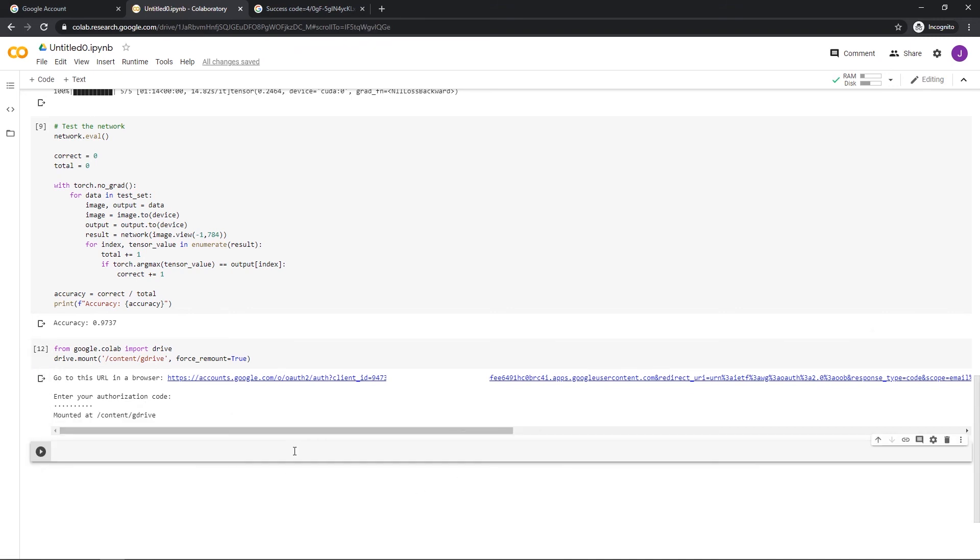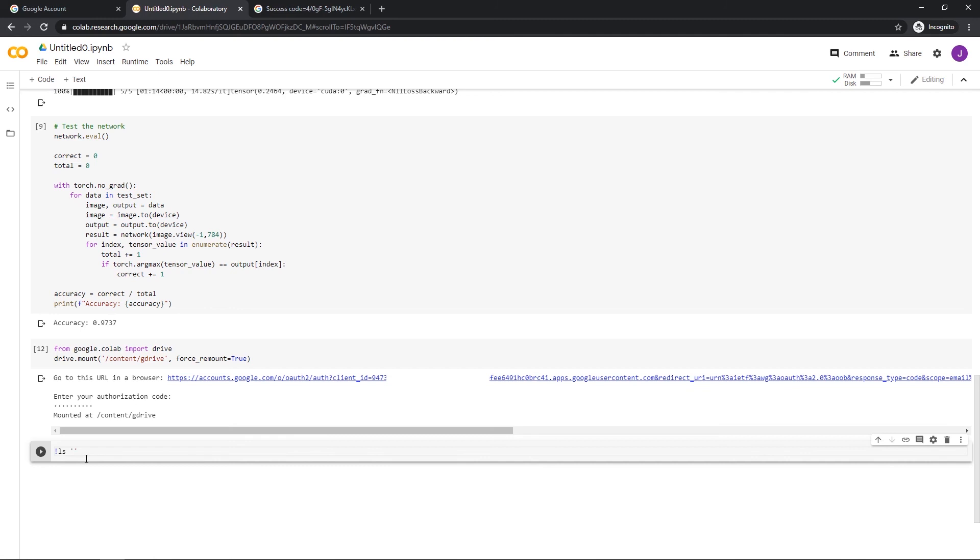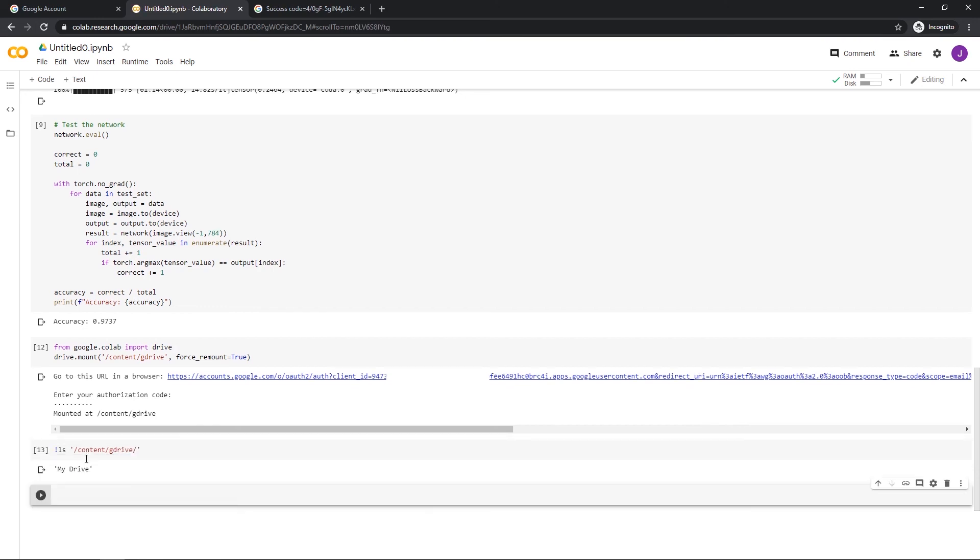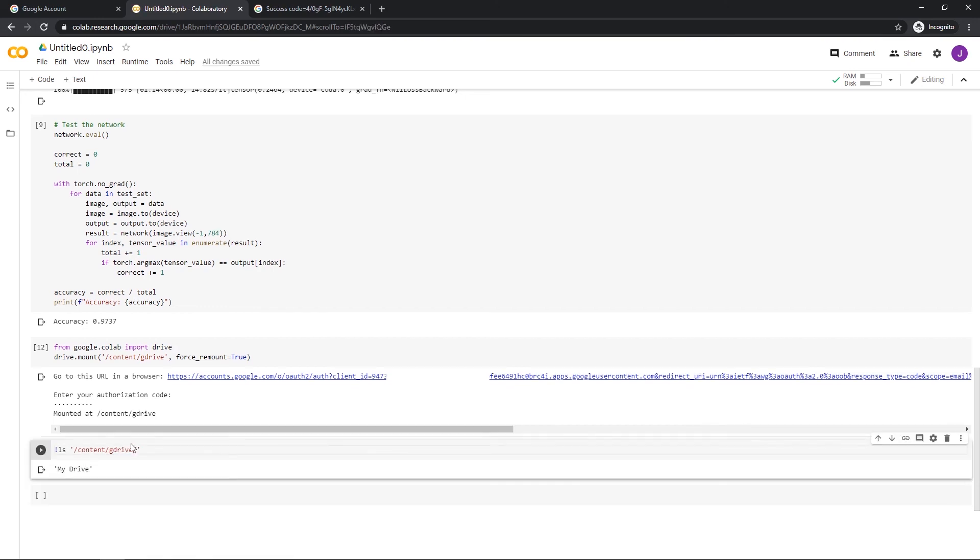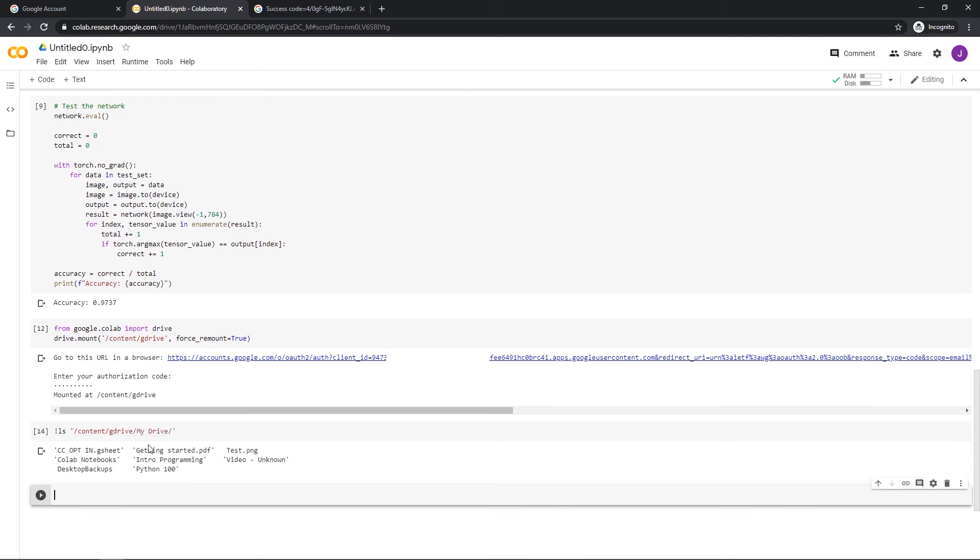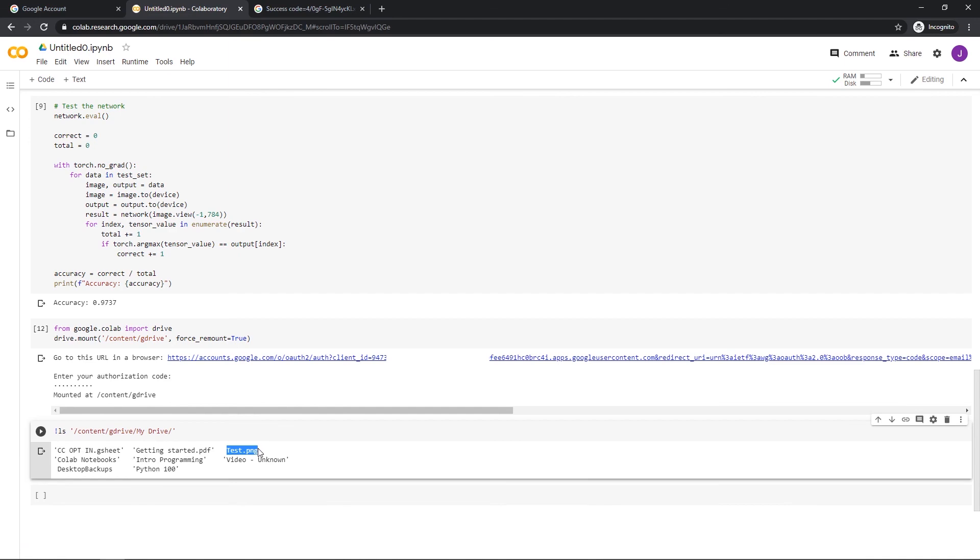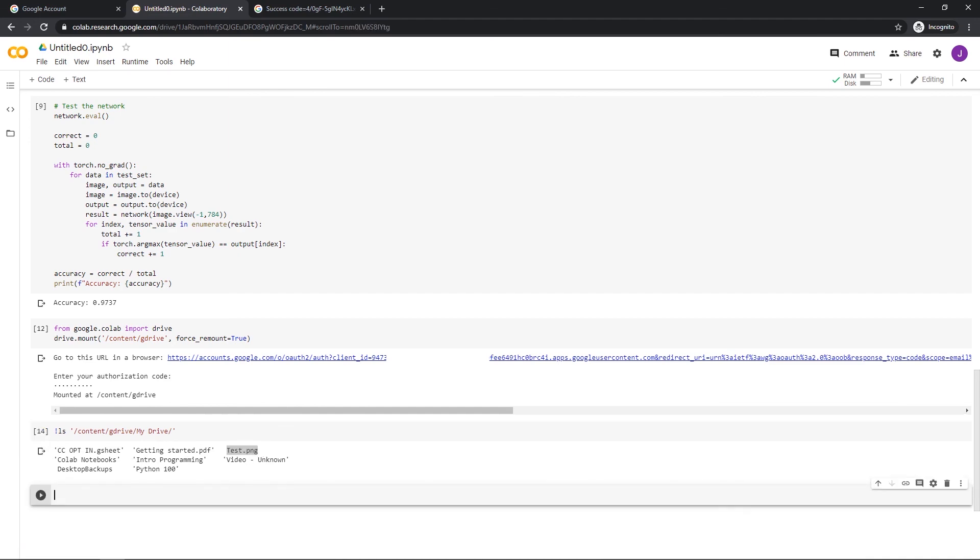Now we can list what's inside our drive by using LS. Don't forget the exclamation point in front of it, and then you can navigate to your drive. So I'm going to do content slash G drive. And you can see there's only one folder inside of it, my drive. So I'm going to do the same thing. I'm going to rerun this code, except this time I'm going to use my drive as well. Now we're inside my drive. And here you can see some of the files that I have in there, including our test.png. Awesome.